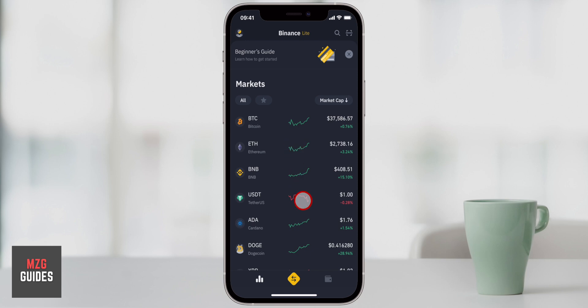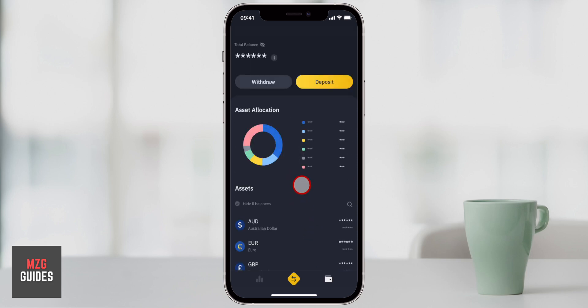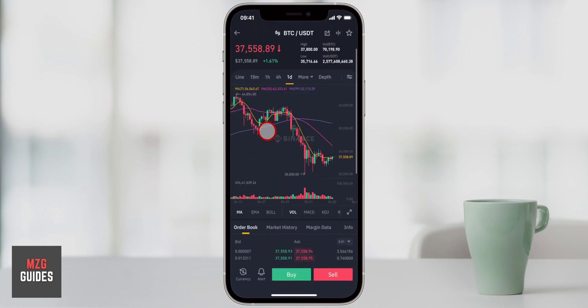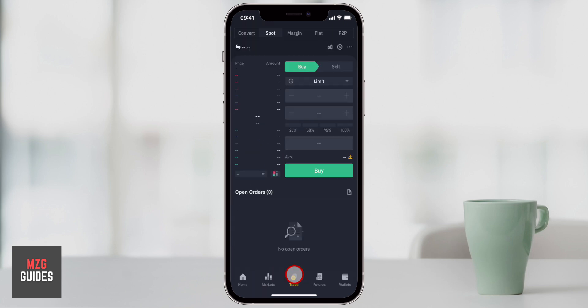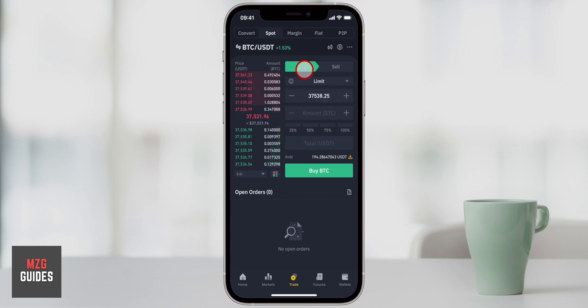Hey guys, James here. In this video I'll show you how to use the Binance smartphone app, with the first part of the video dedicated to Binance Lite, which is a simple and easy to use version of the app if you're just getting started, and then moving on to using the fully fledged app itself. Binance is the world's largest crypto exchange and offers amongst the lowest fees for trading crypto.